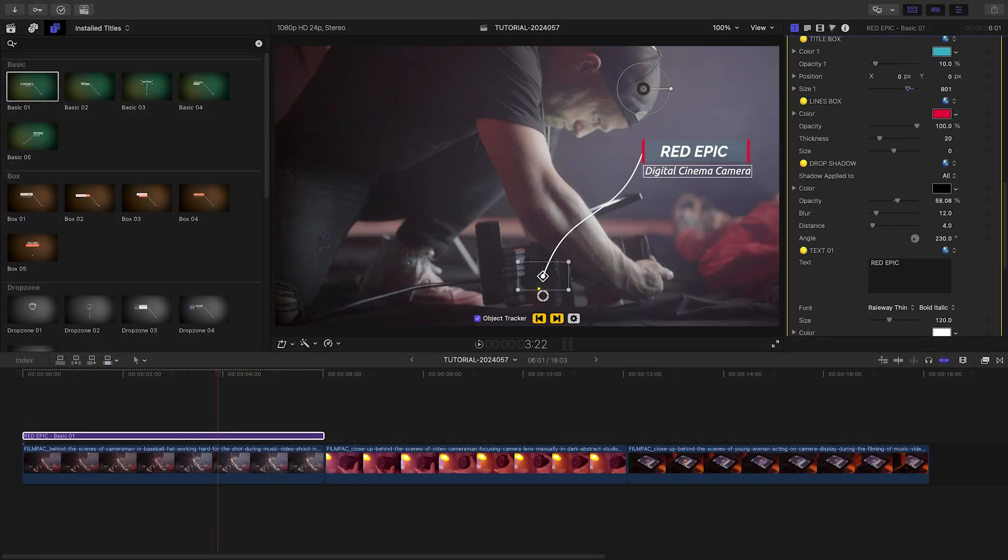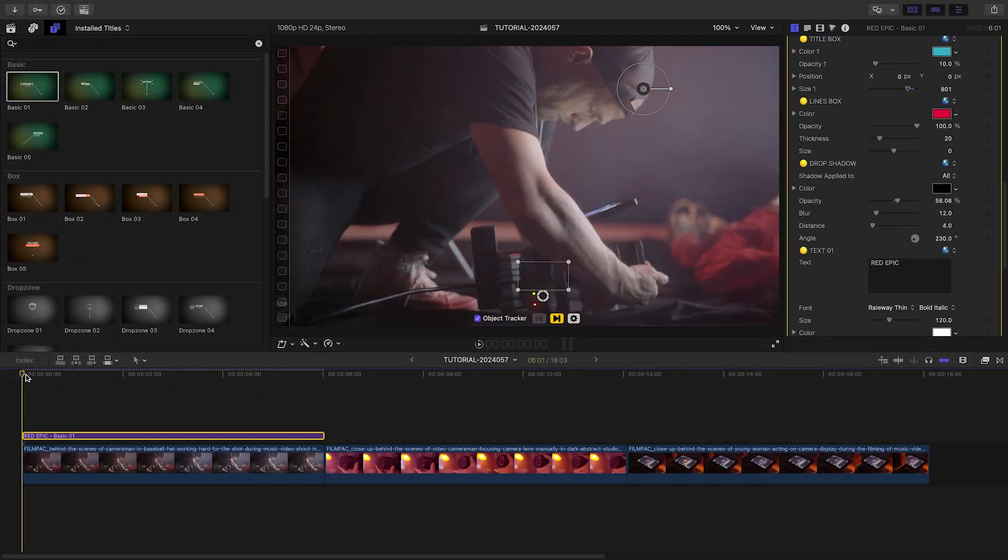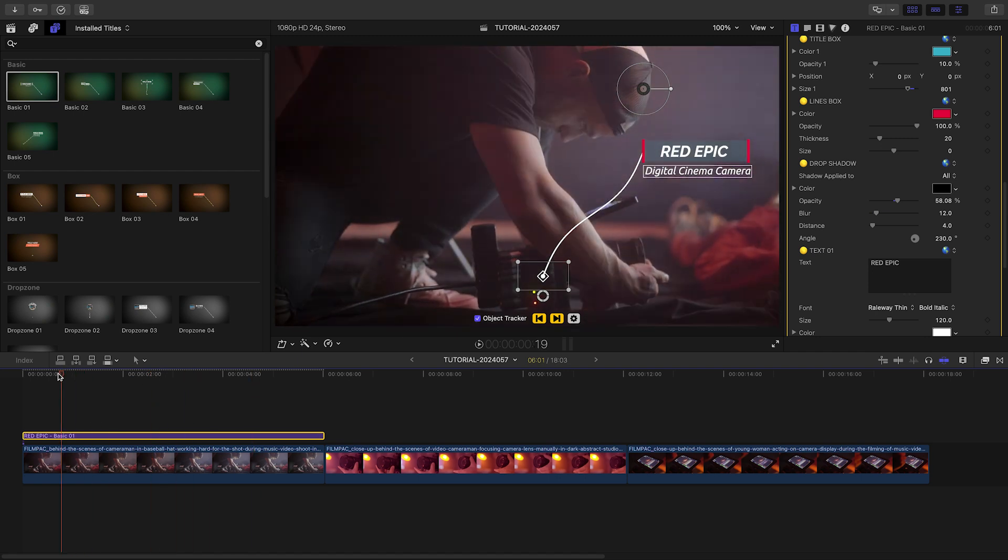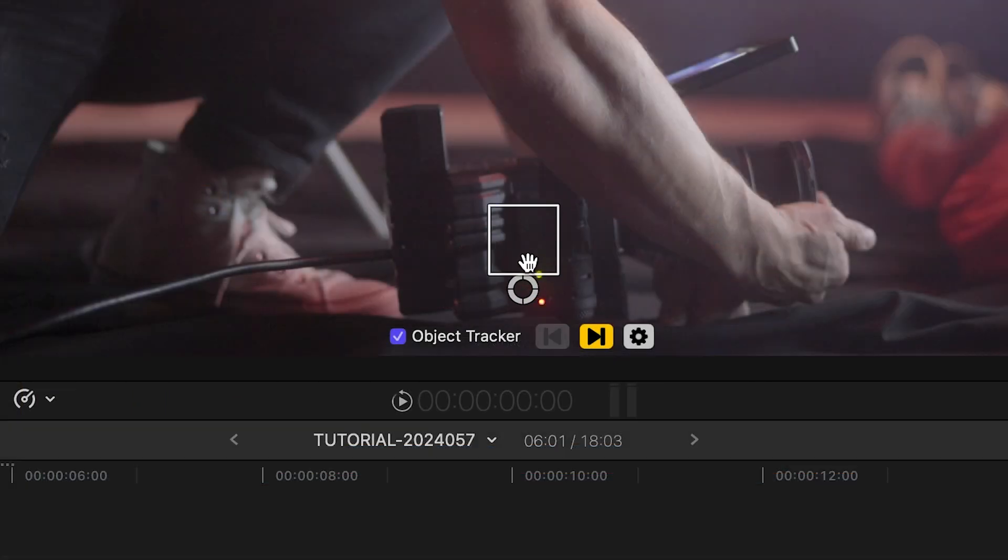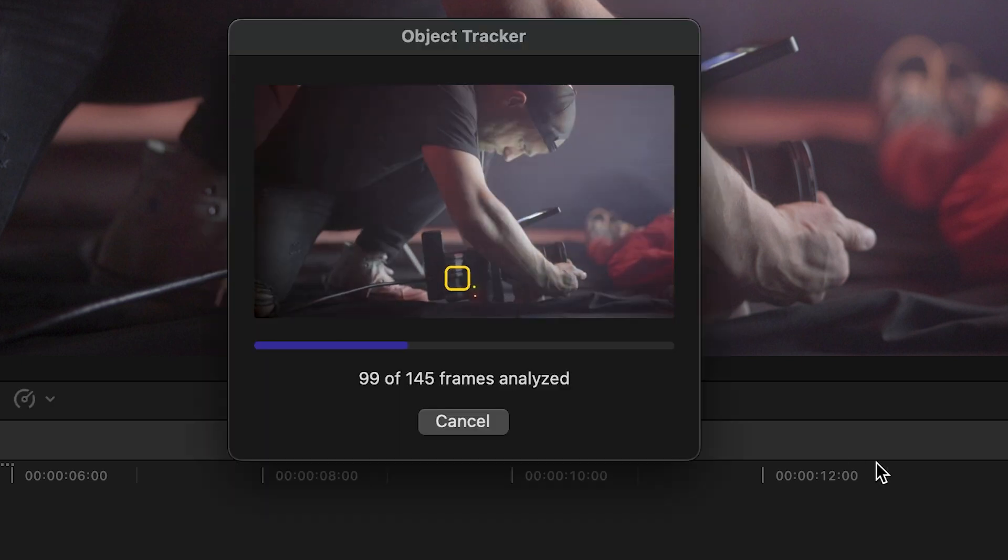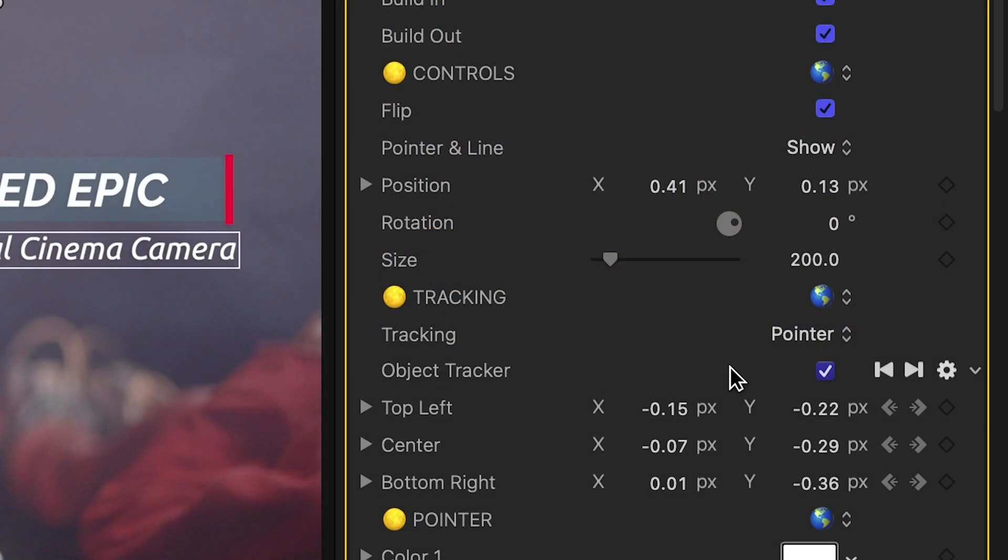All of the callouts include a built-in motion tracker. There's not a lot of motion in this shot, but I'll go to the first frame, move the tracker box over the camera, and click the Track Forward button.